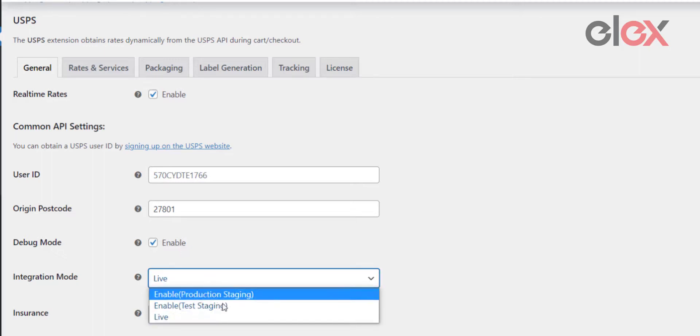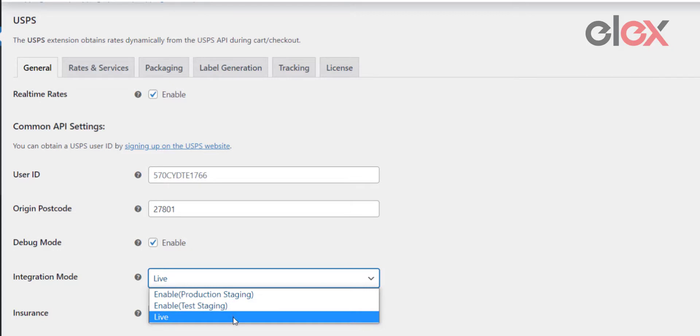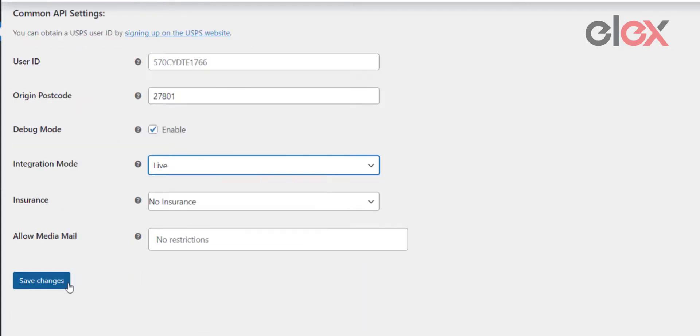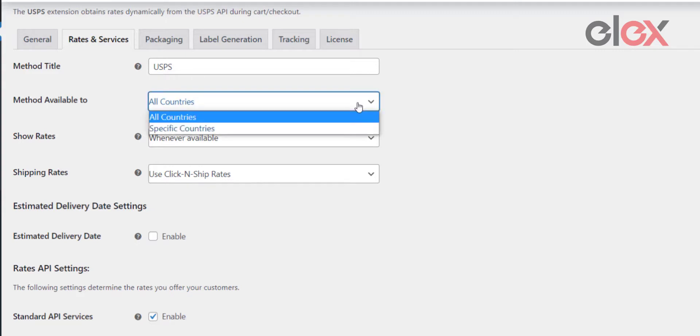Proceed to configuring rates and services. This tab lets you configure the USPS shipping options and rates for your WooCommerce store. In this tab, you can find the Method Available To field, using which you can select the countries where you wish to make the shipping options available.